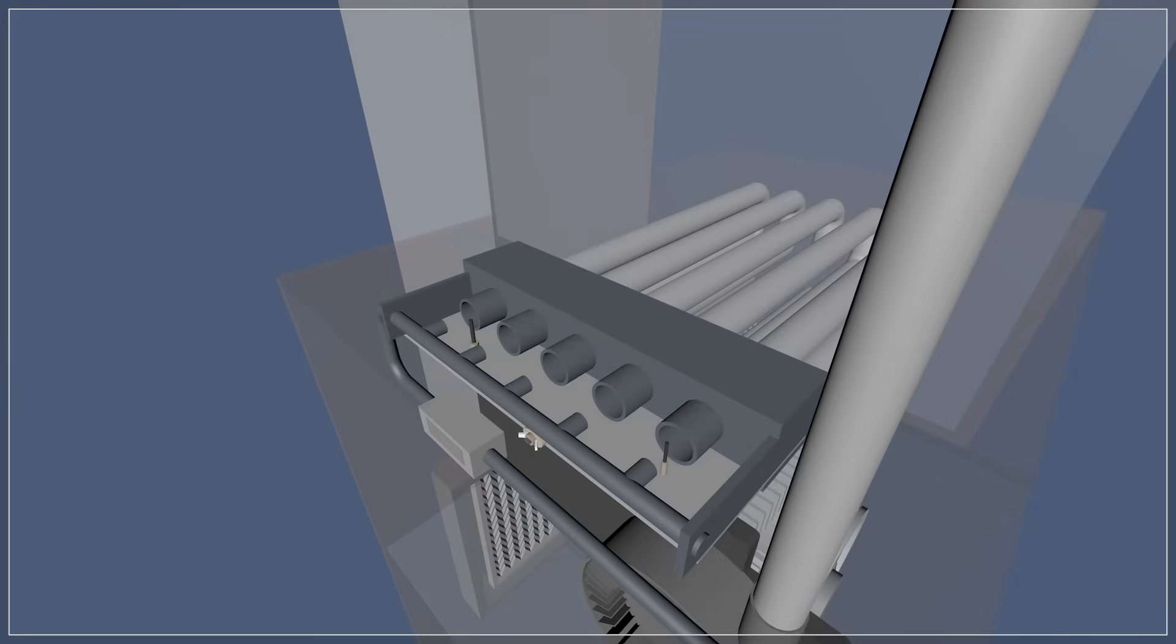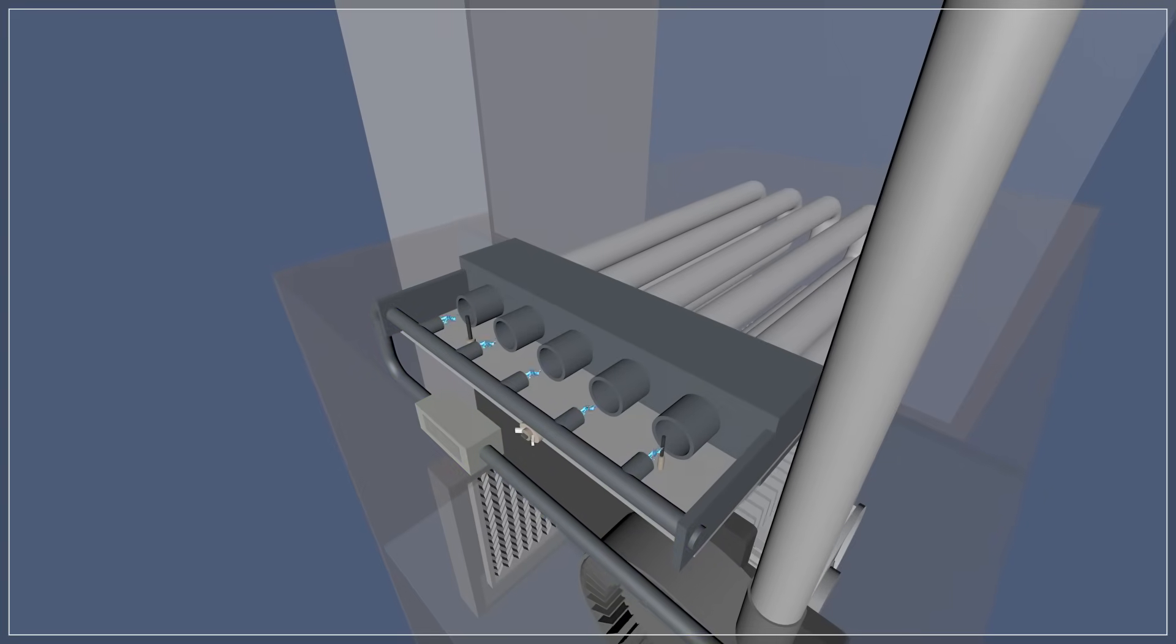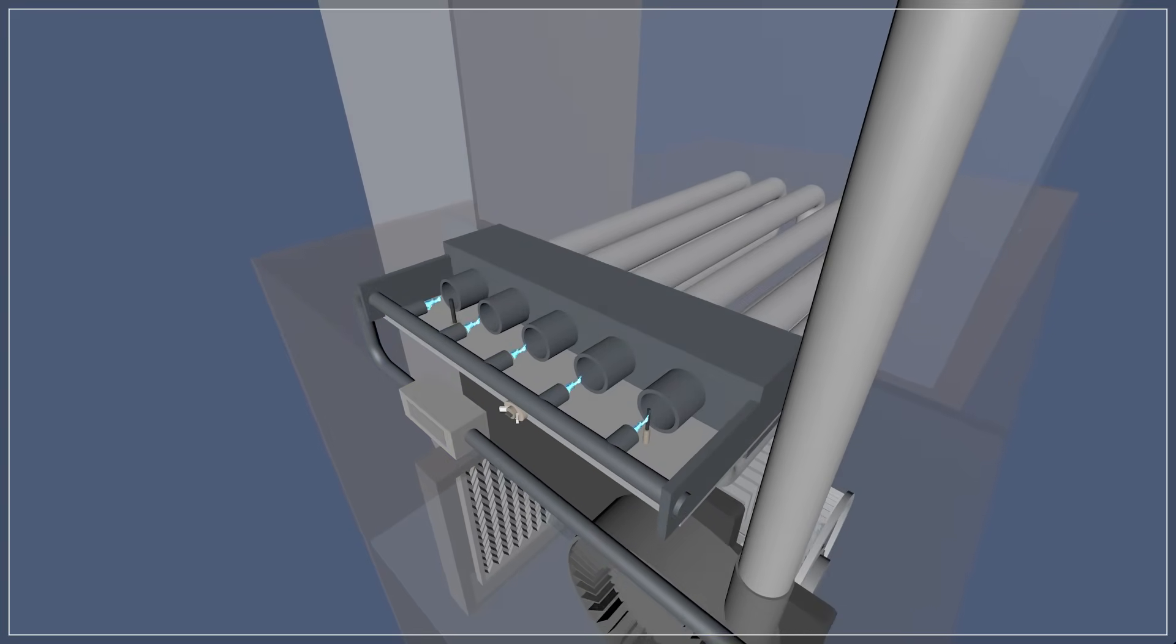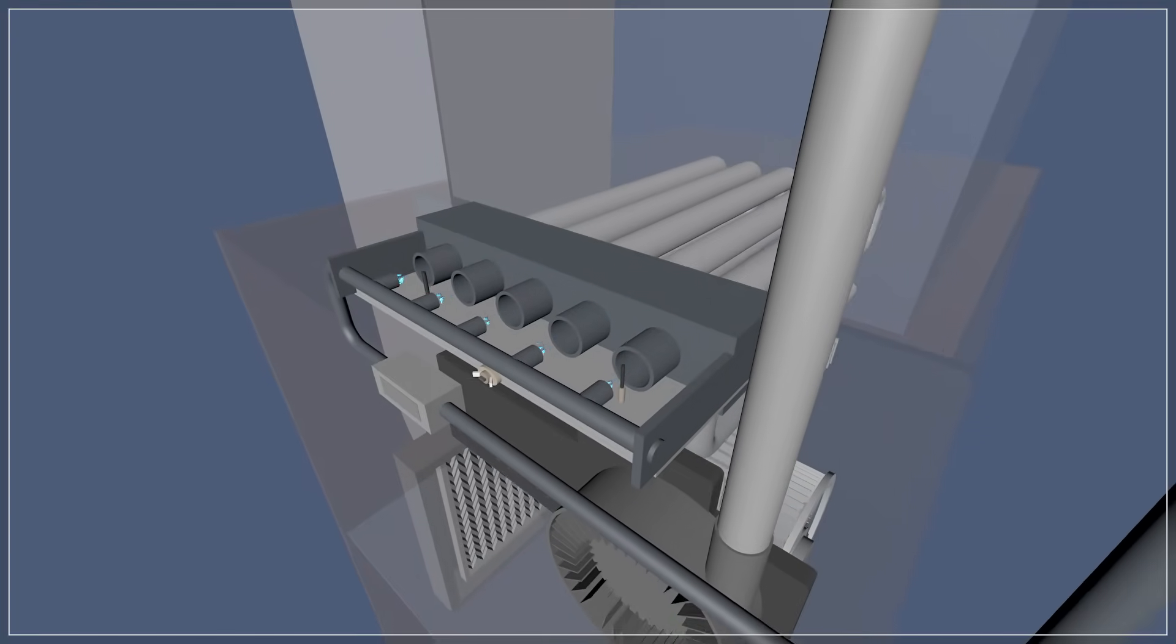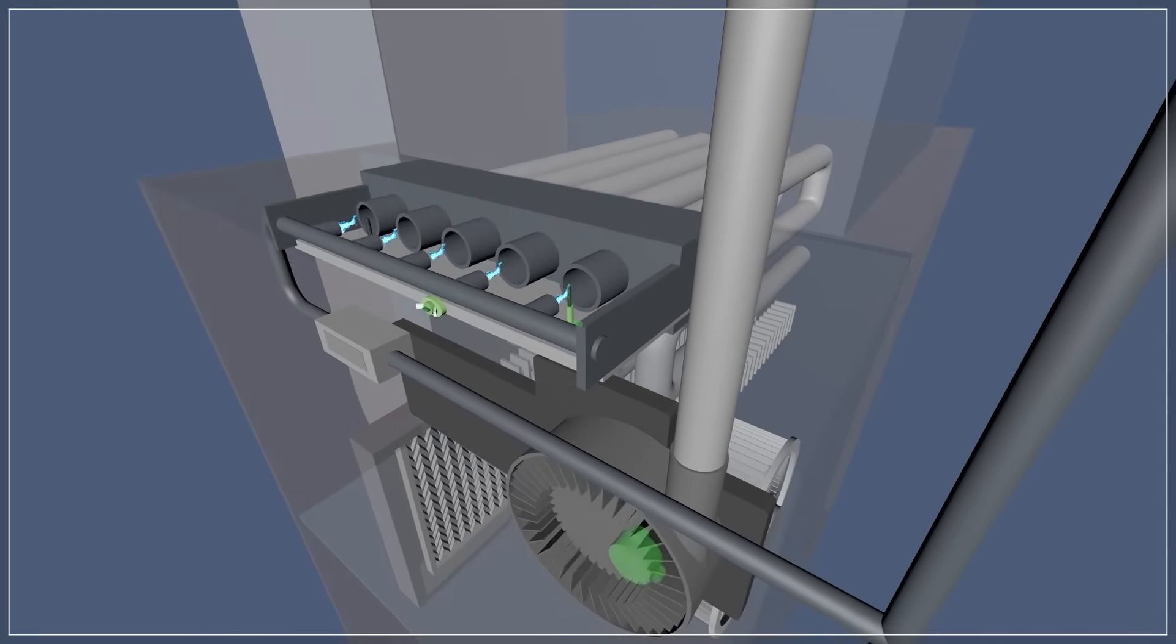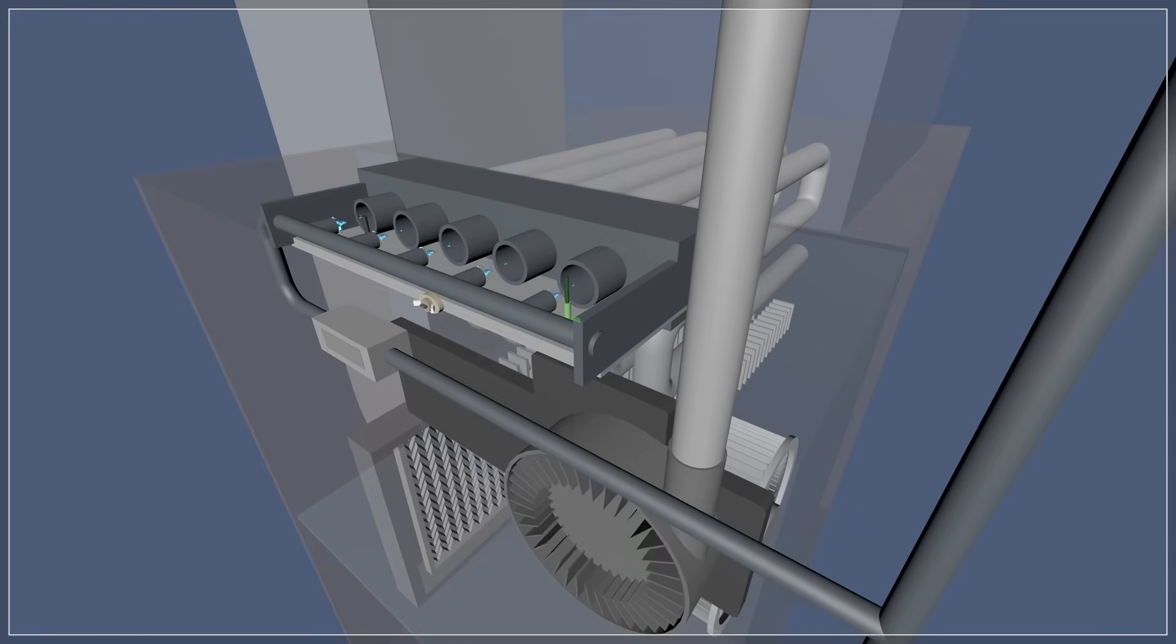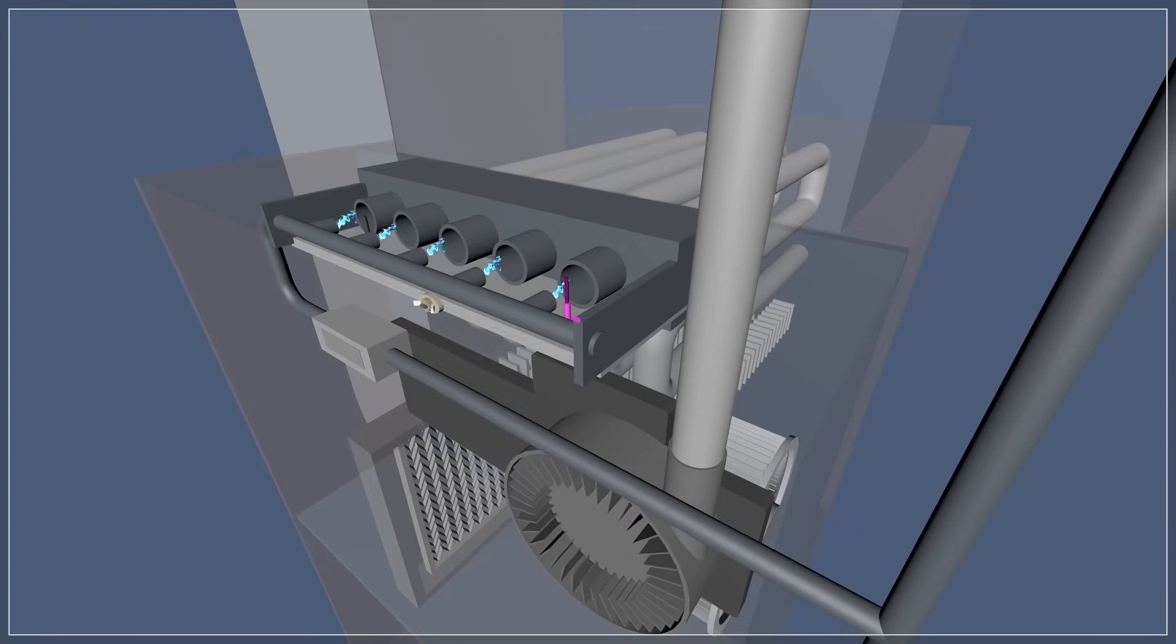If the pressure is good, then voltage is sent to the hot surface igniter. Some furnaces might use a spark igniter instead. After the igniter heats up, the gas valve opens and the burners ignite. The flame will continue as long as the safety switches remain closed. If the flame isn't detected after 7 seconds, the flame sensor will shut off the gas.